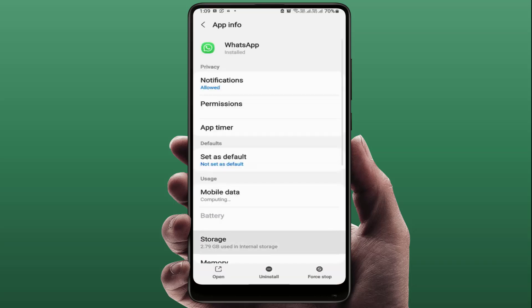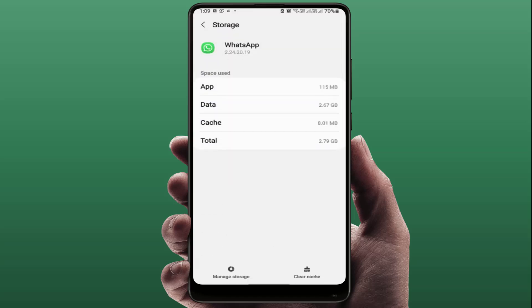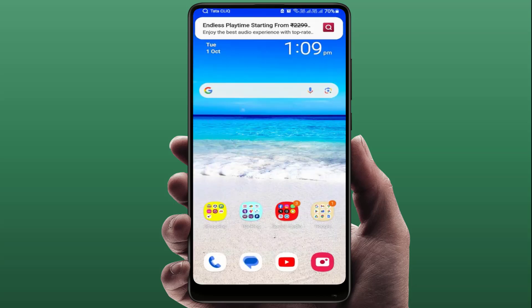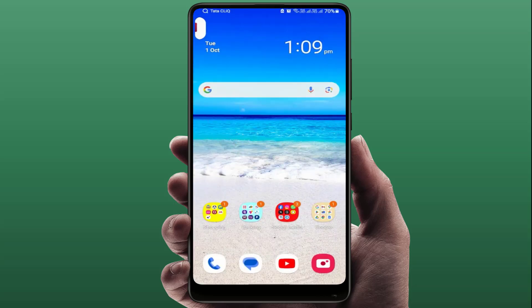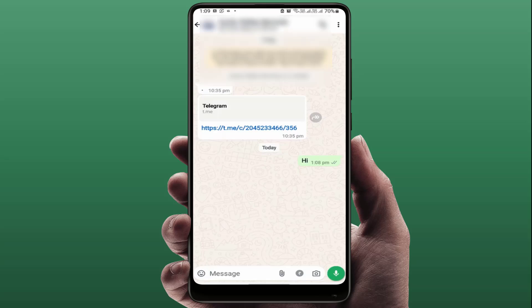After updating, one more thing you can do is clear the cache of WhatsApp. Go to WhatsApp app info, go to Storage, and from there you can easily clear the cache. Afterwards, restart your phone and open WhatsApp — it will 100% fix your problem.